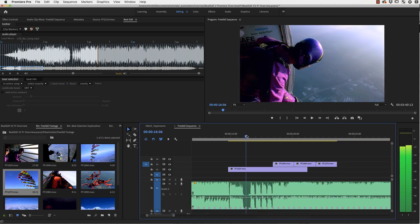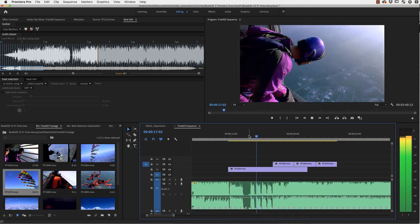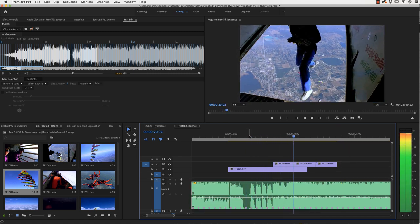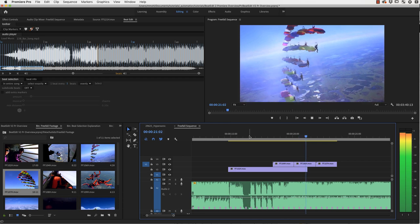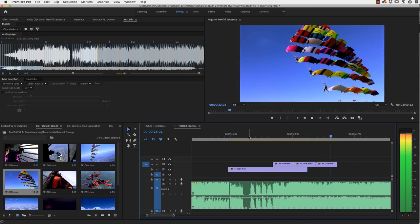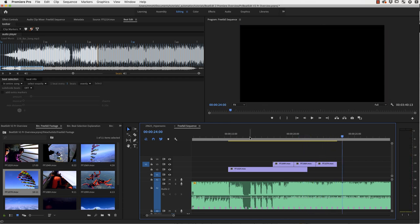And now if you play this back, you can see it exactly cuts at those beats. One, two, three, four. One, two, three, four. Cut. Two, three, four. Bam.